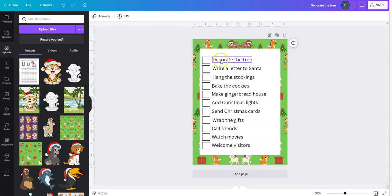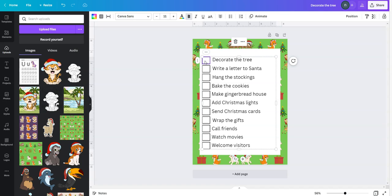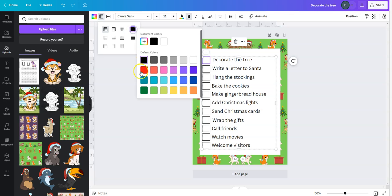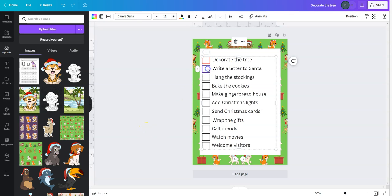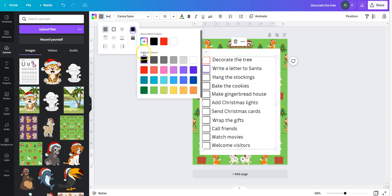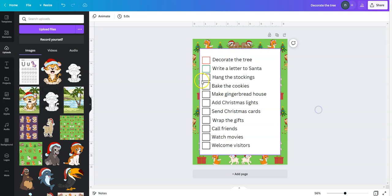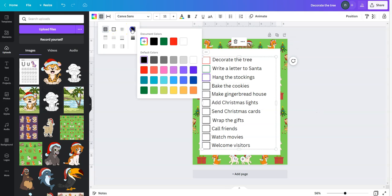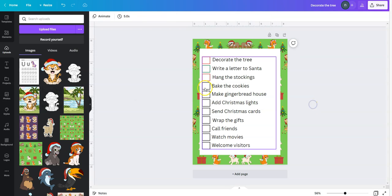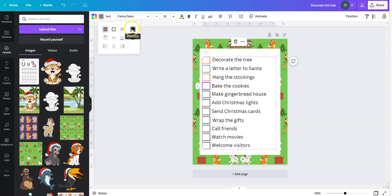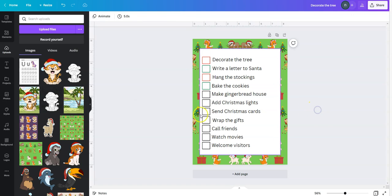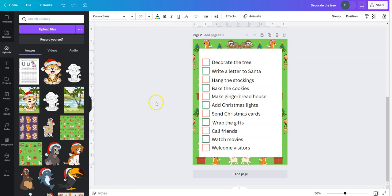One more thing you can do is go into these little squares and change the color to make it more decorated for the Christmas spirit. From black I'm going to go to red, from black again I'm going to go into green, then red, then green — just to decorate the checklist a little bit more. As you see, I decorated the squares with different colors, and this is how my Christmas checklist is going to look.